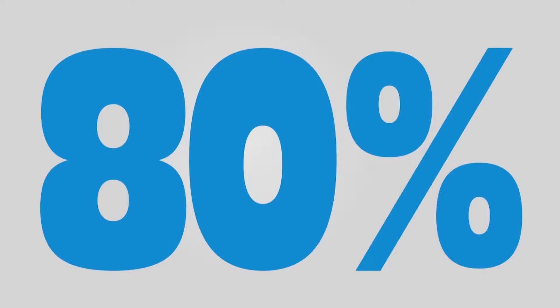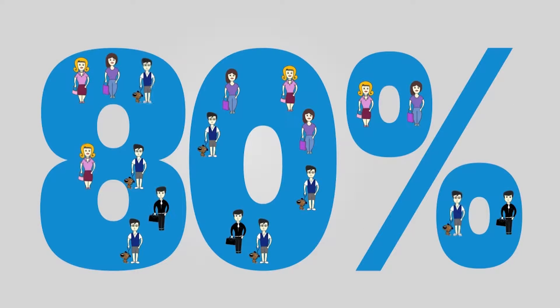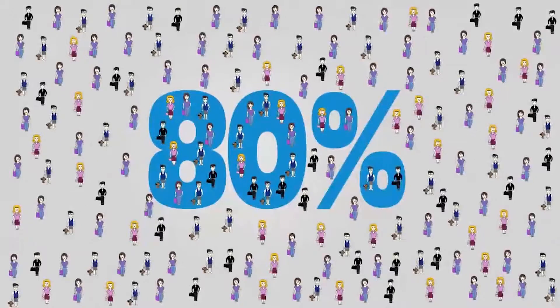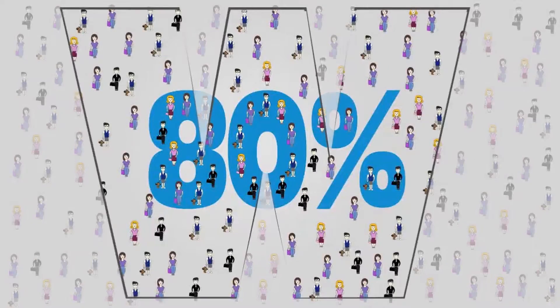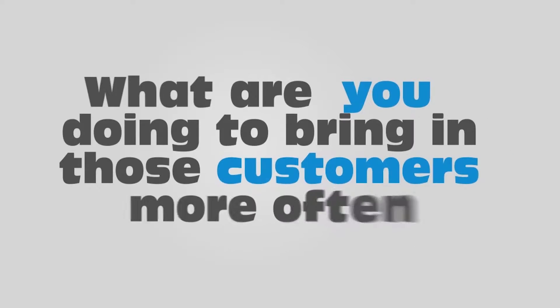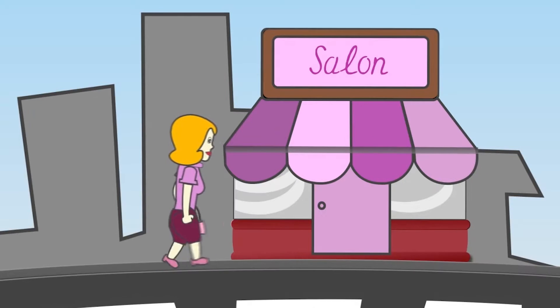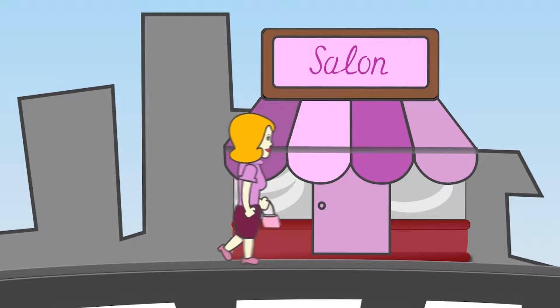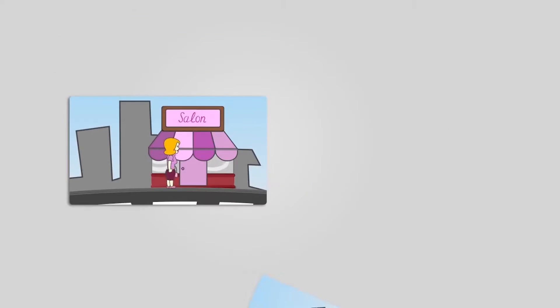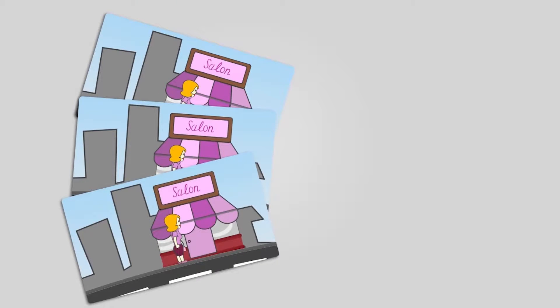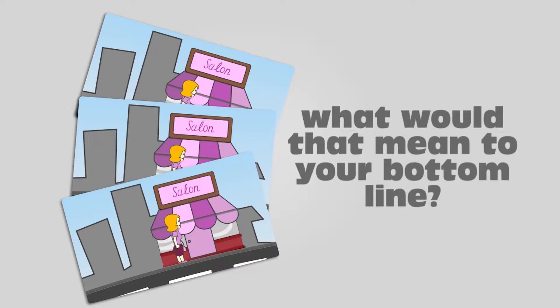If 80% of your business comes from 20% of your customers, what are you doing to bring in those customers more often? If you could draw those customers in for one or two additional visits, what would that mean to your bottom line?